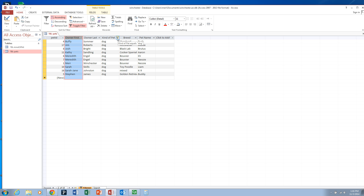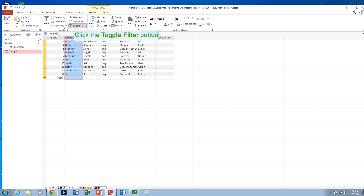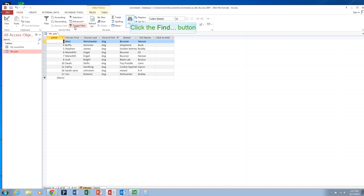That shows you some very simple filtering as well as some simple sorting that you can do. You can then remove the sort and you can toggle the filters off or on.